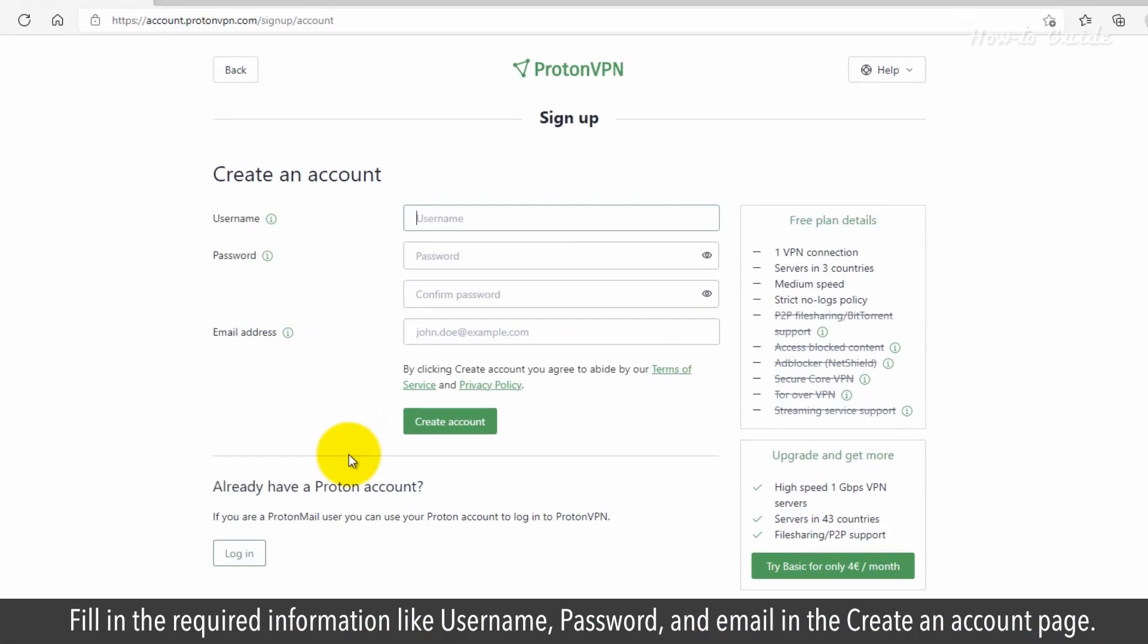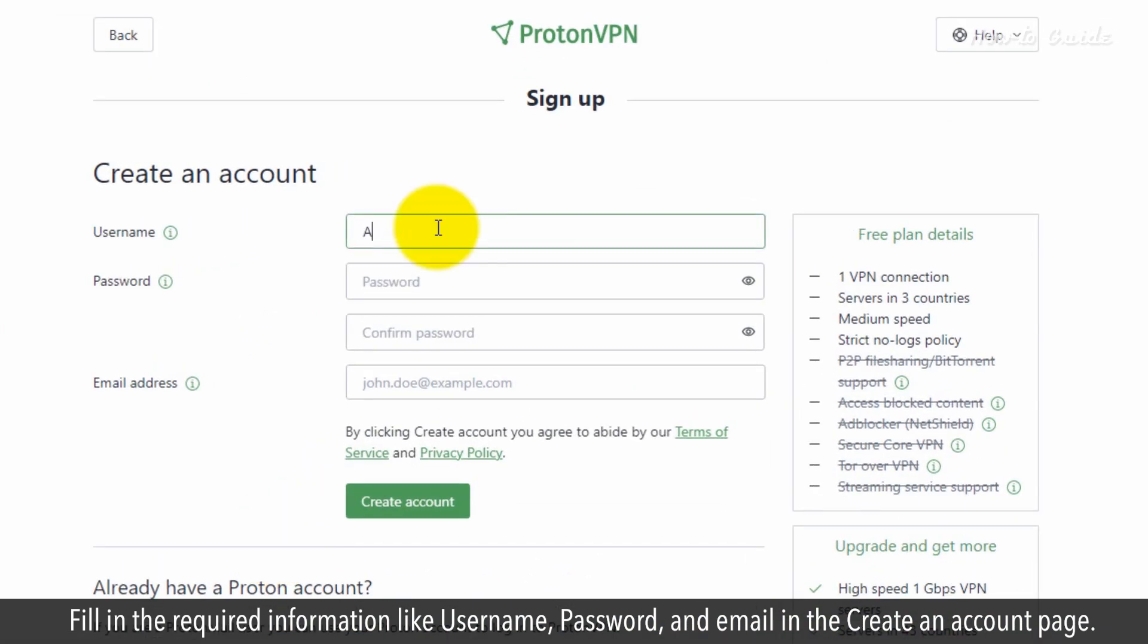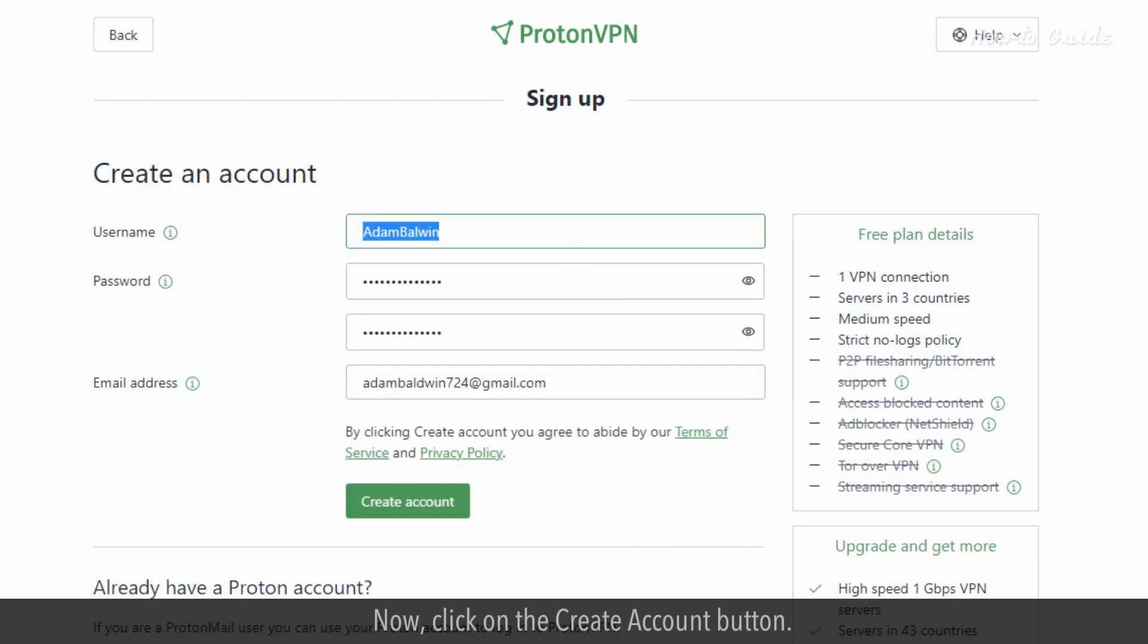Fill in the required information like Username, Password, and Email in the Create an Account page. Now, click on the Create Account button.